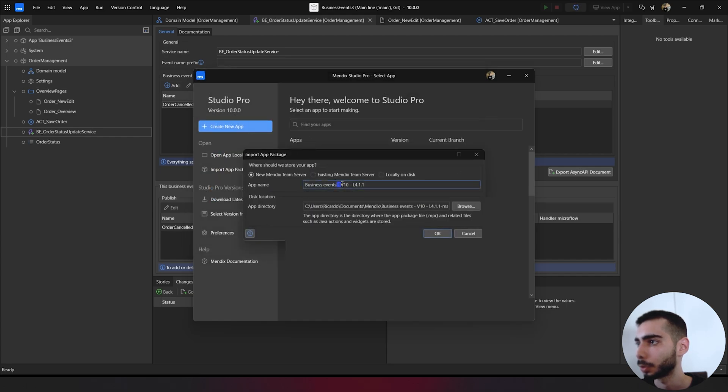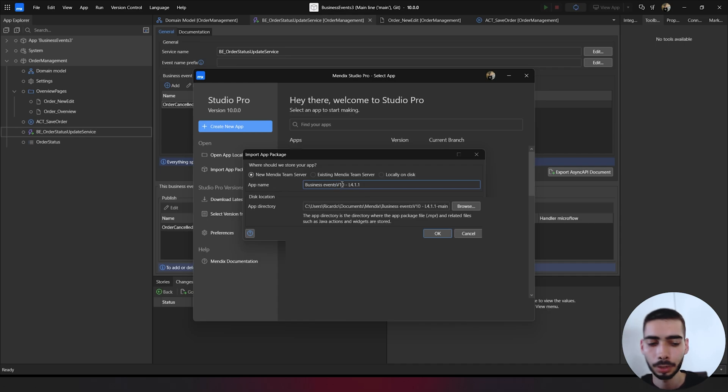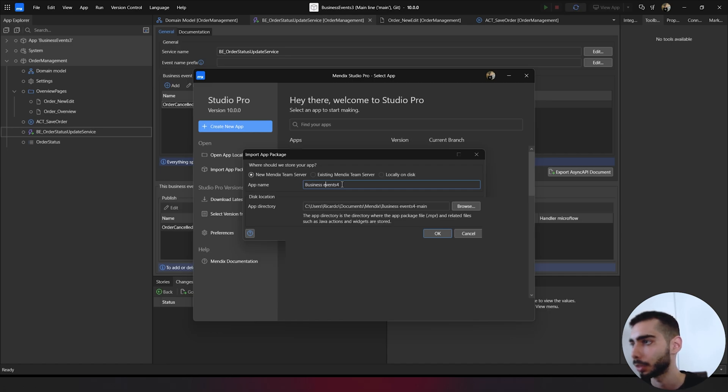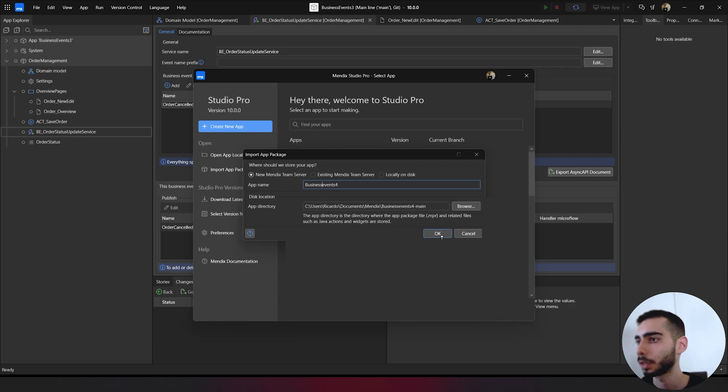And also change the name to business events. Business events four. Delete everything and also this space. Click.